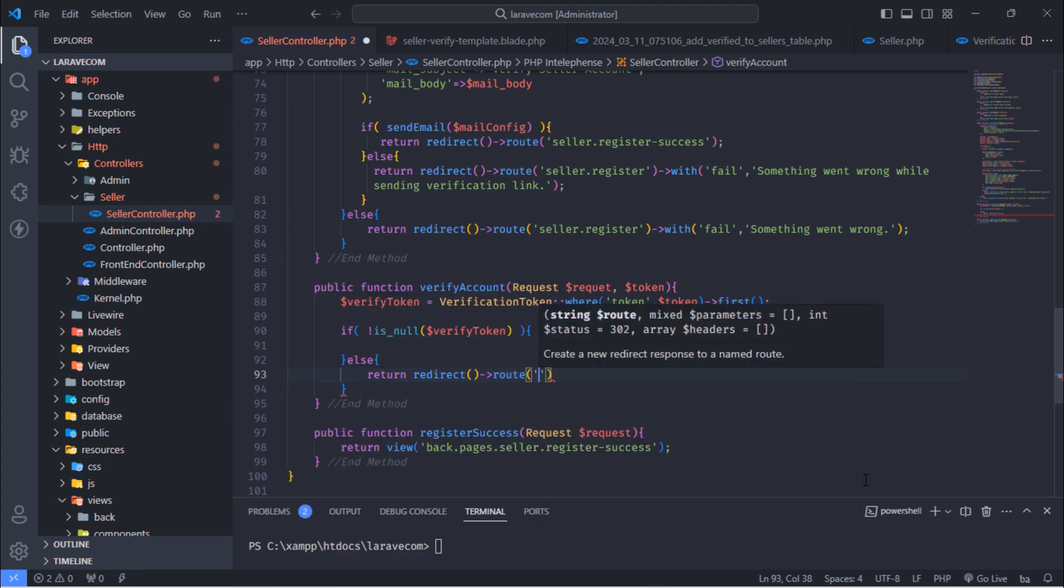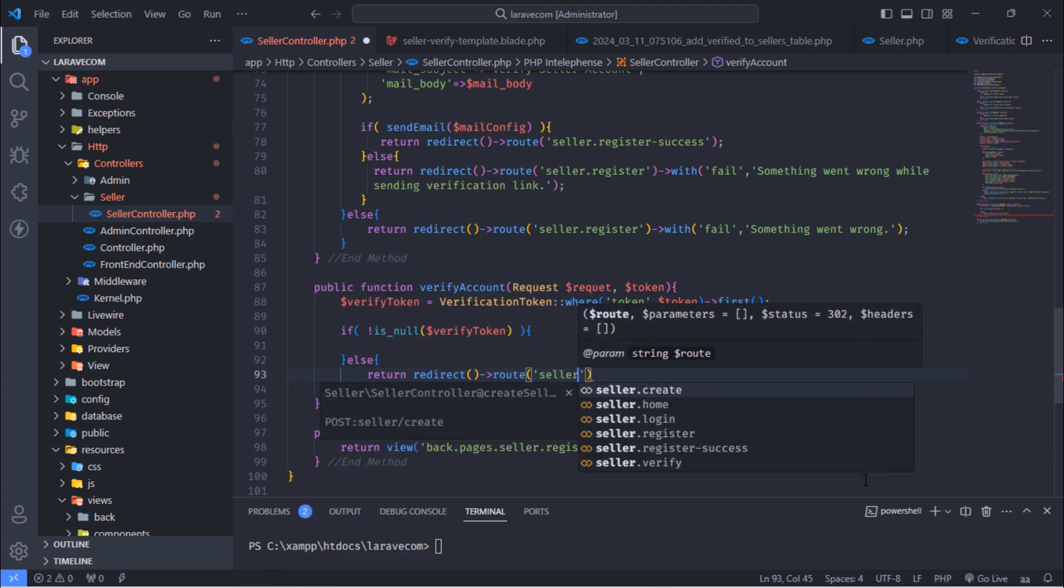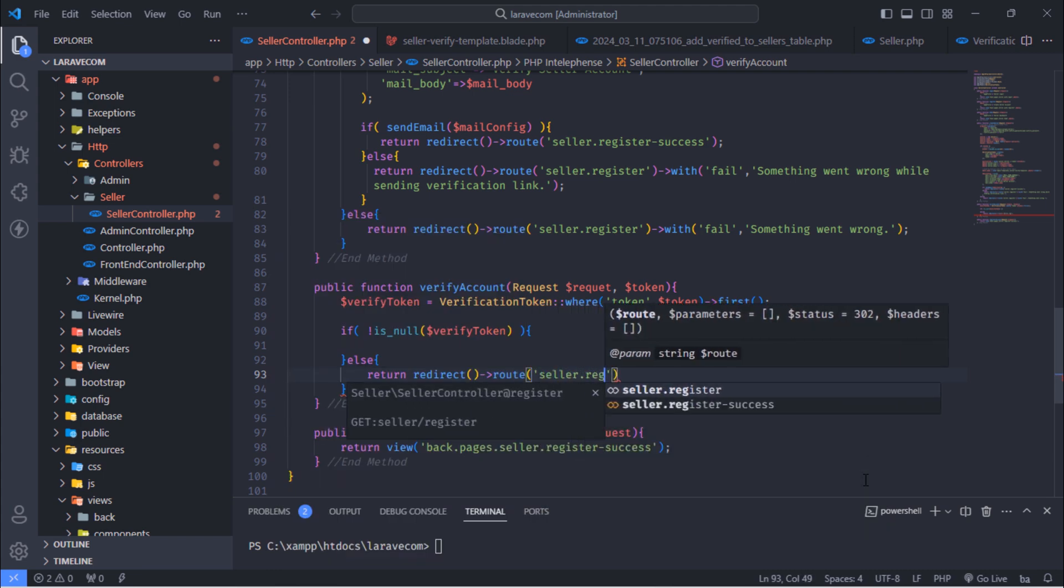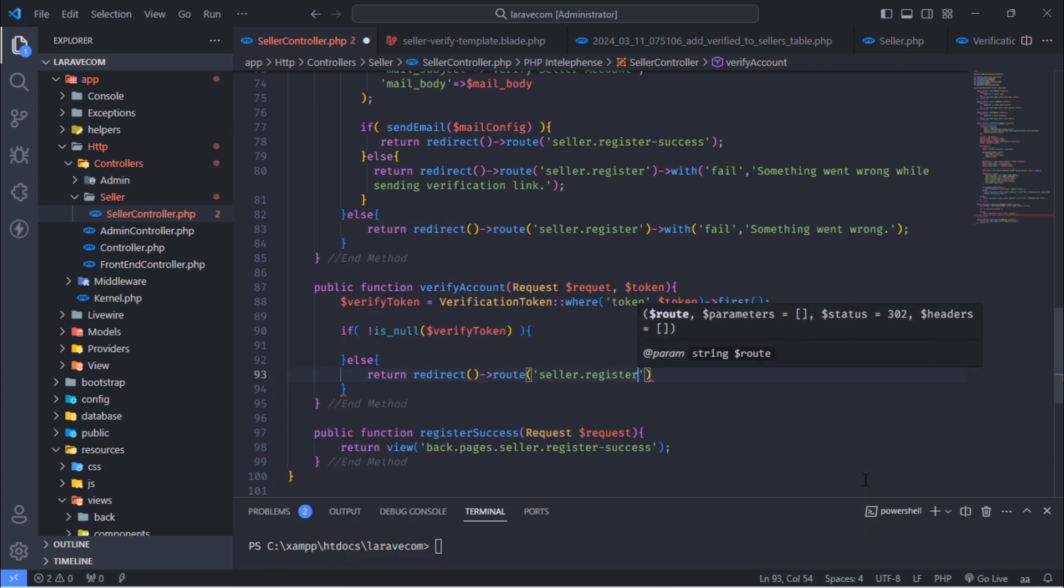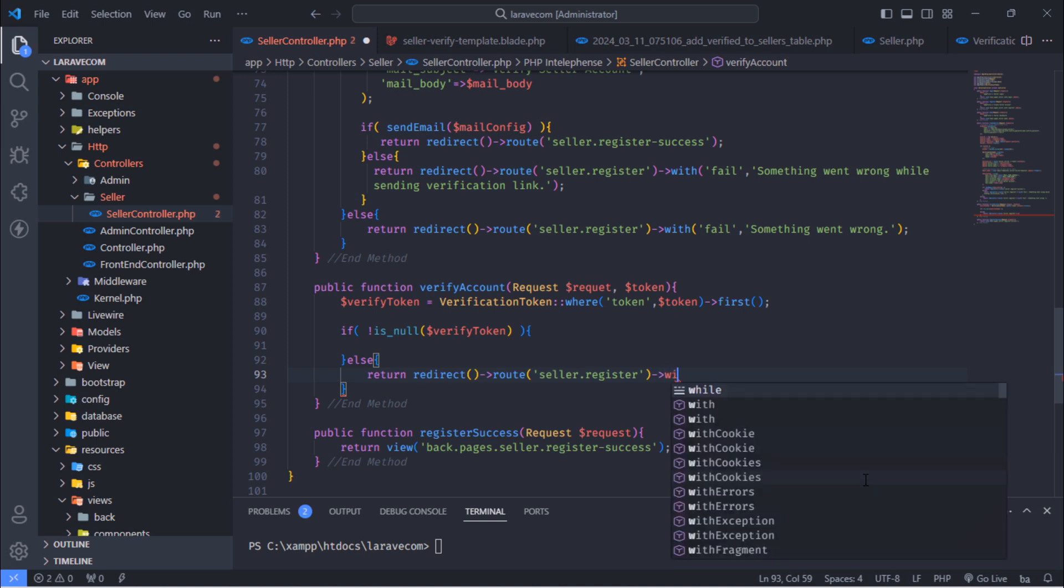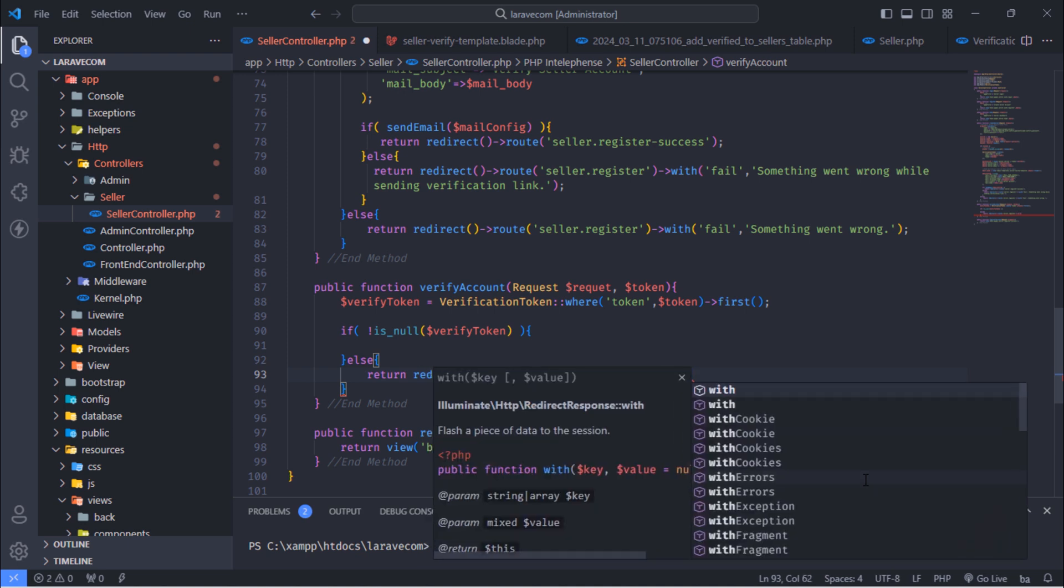If this token not exists, redirect this user to seller registration page with invalid token error message.